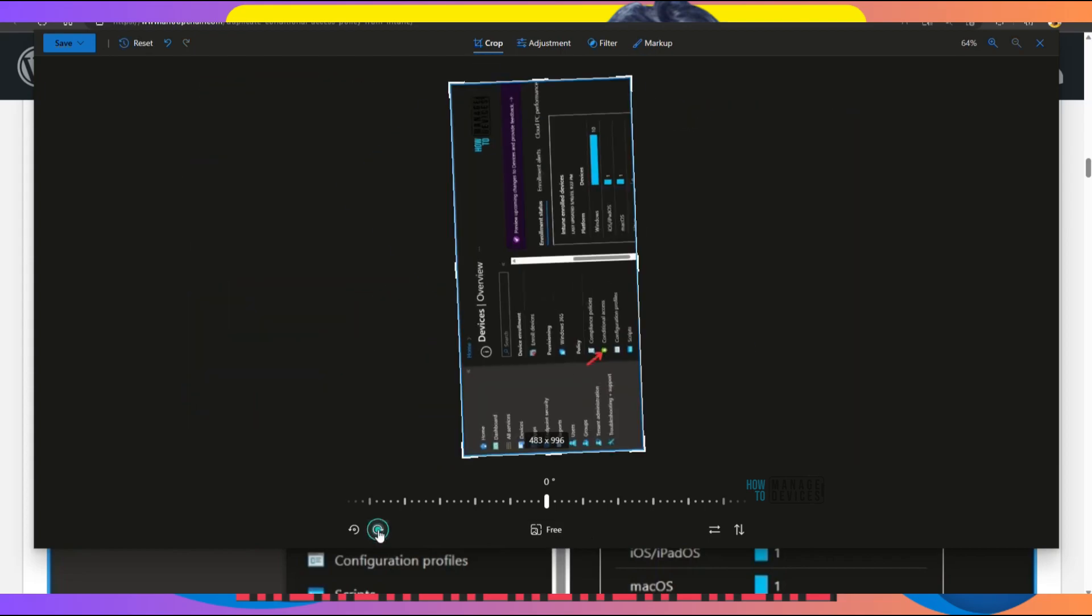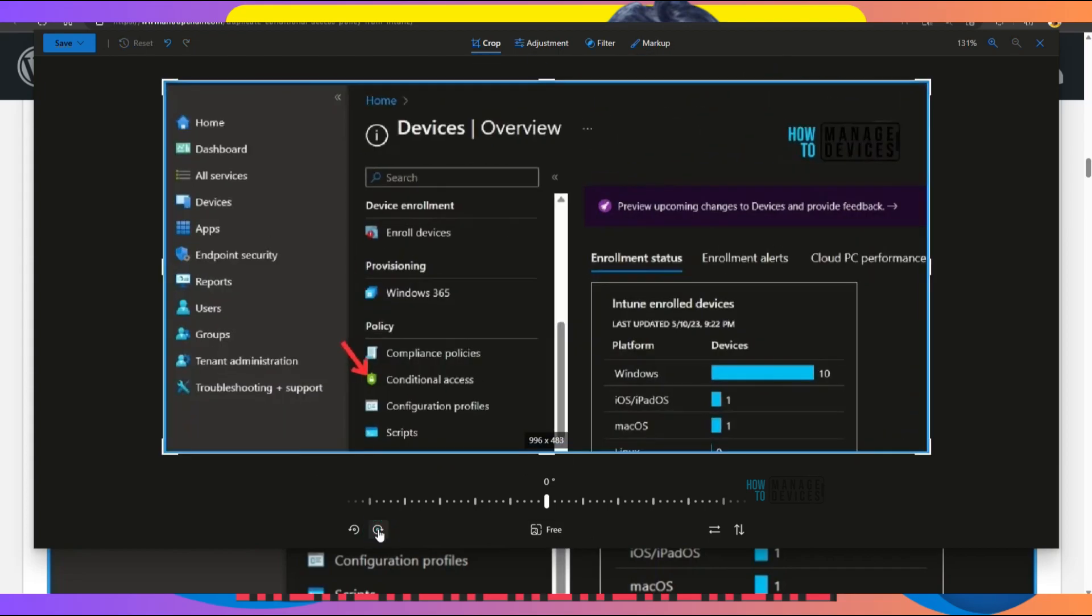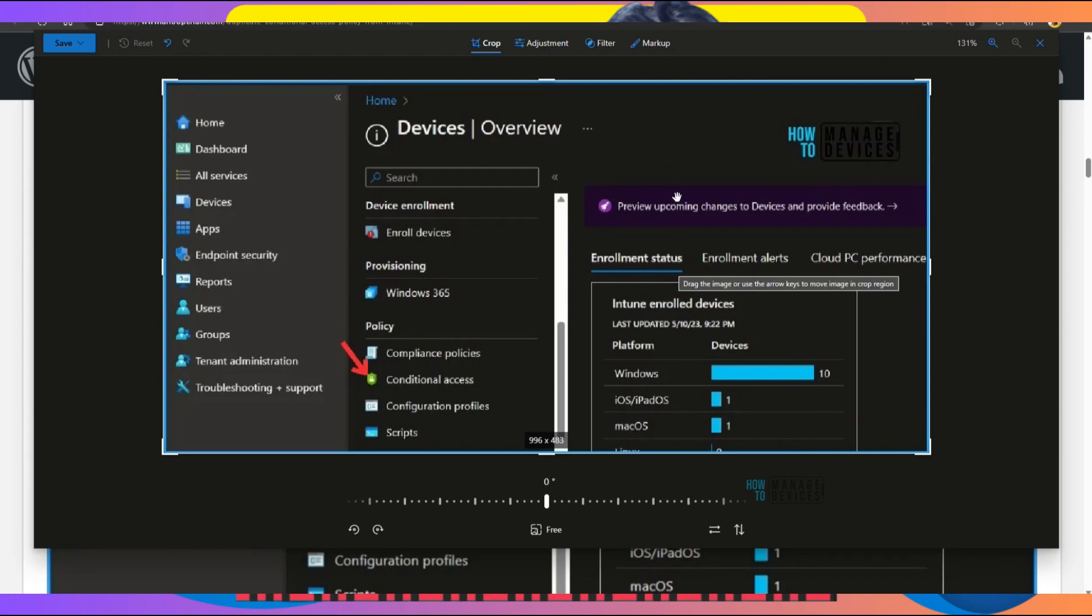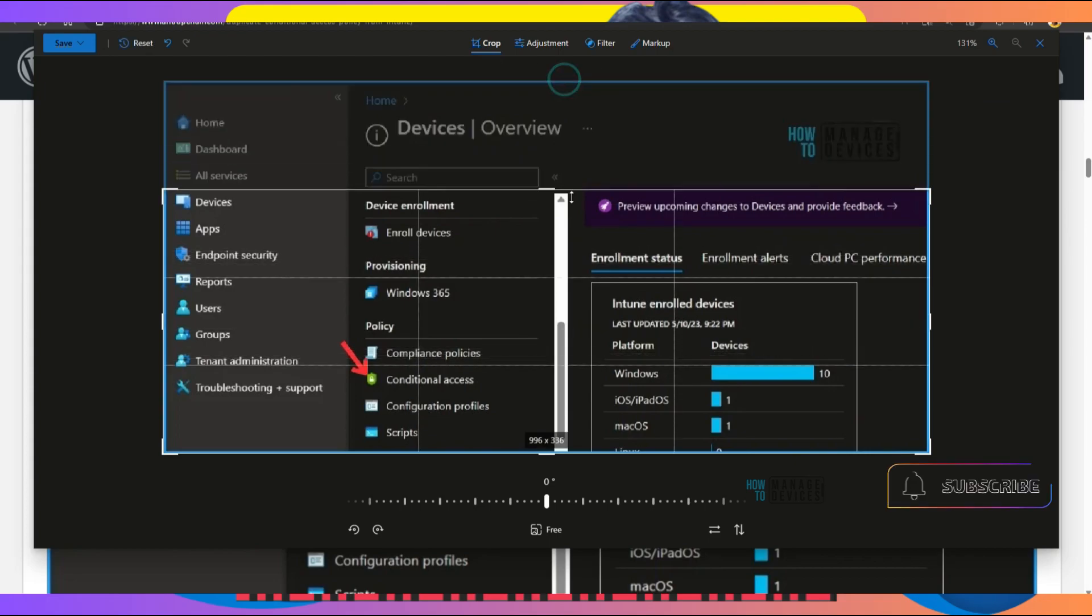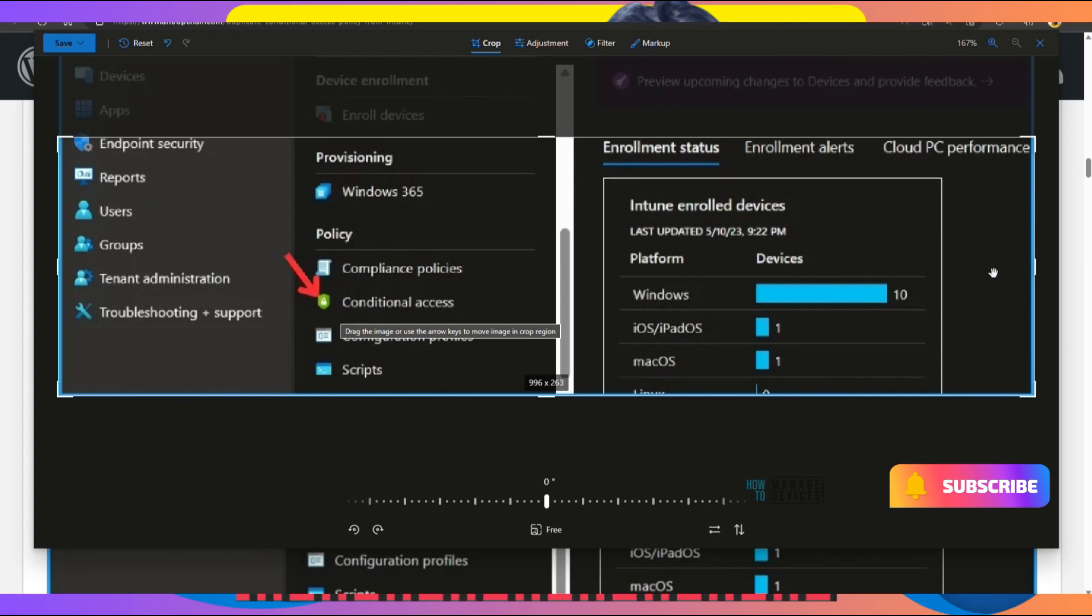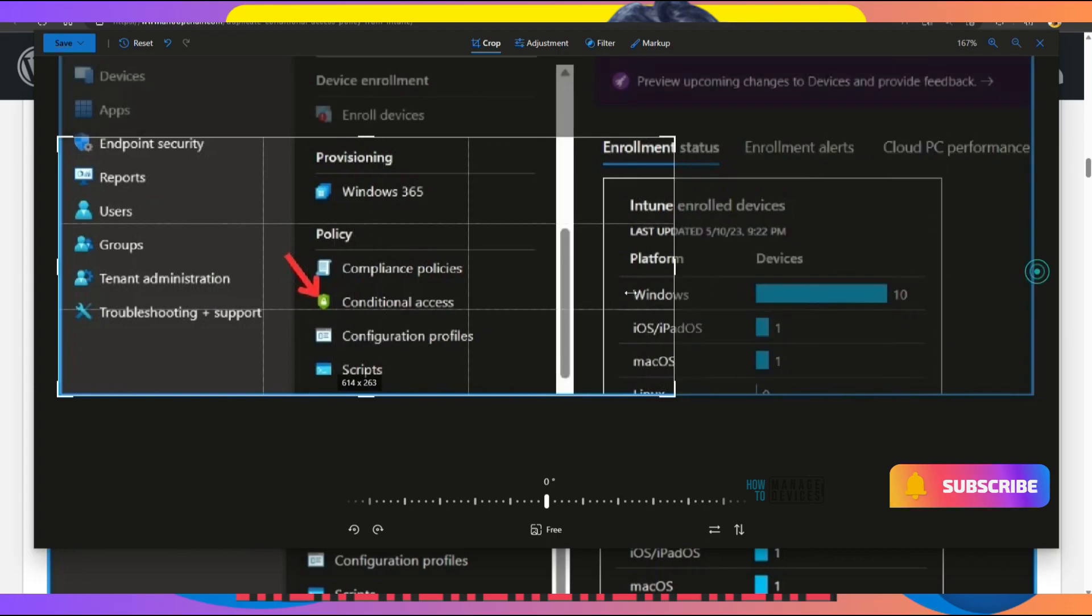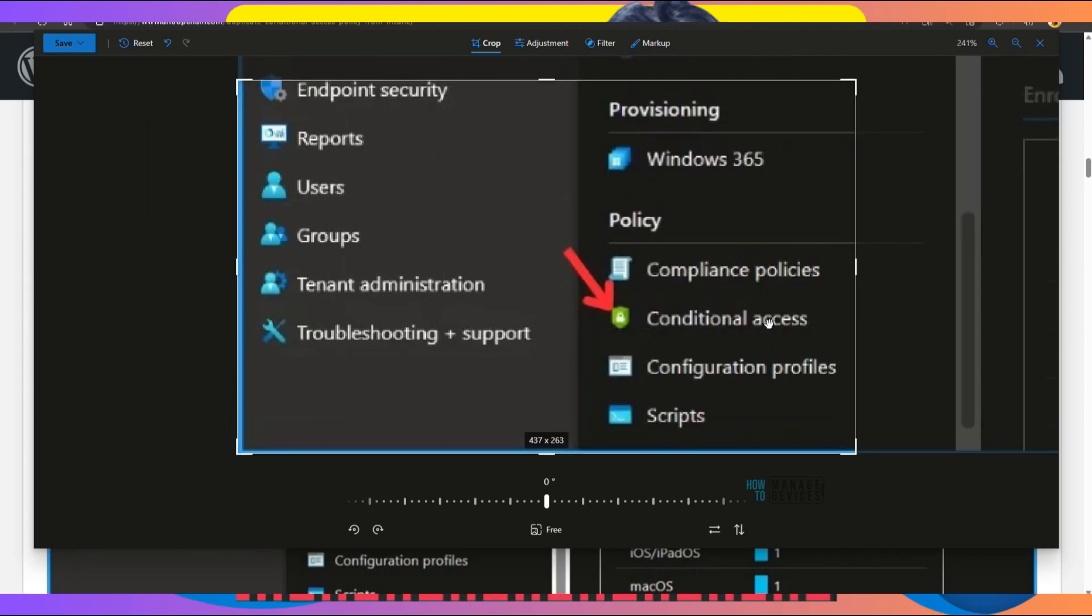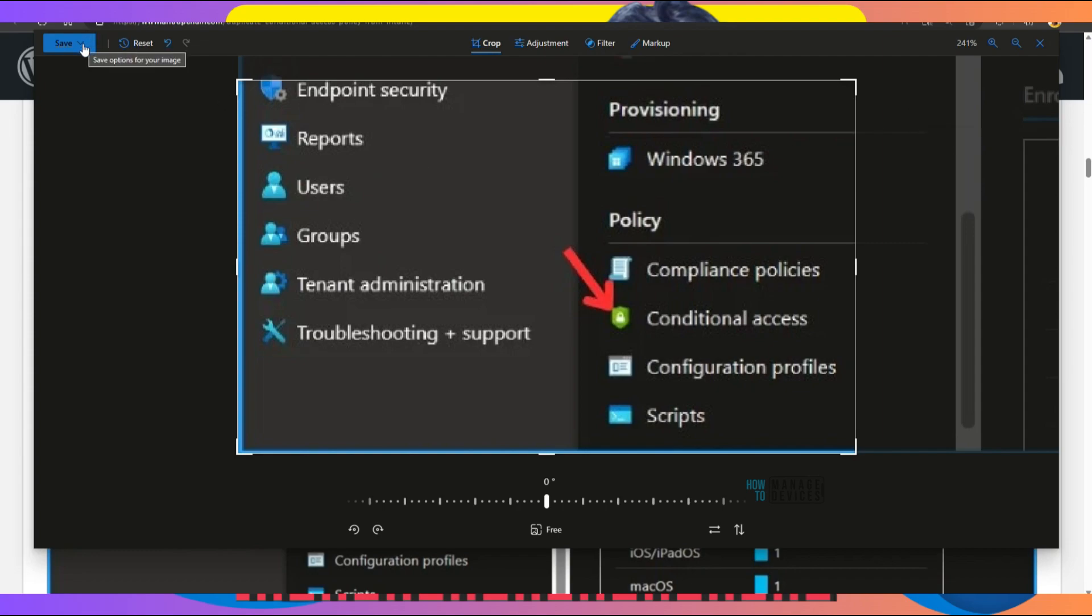You can rotate the image with this option, which is really good. Now let's look into these options. Crop is the default option that gets automatically selected. You can crop it to just the conditional access section if you don't want anything else.